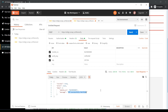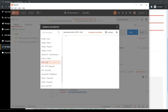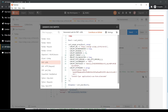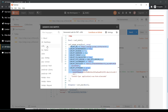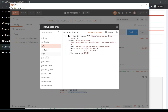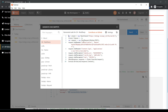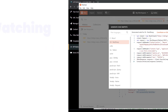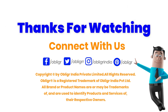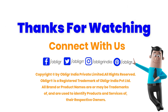Now click on Code to copy different codes. That's it — now you have learned how to send and verify the two-factor authentication API and generate REST APIs via Postman on the Obliga platform. Thanks for watching, have a nice time.